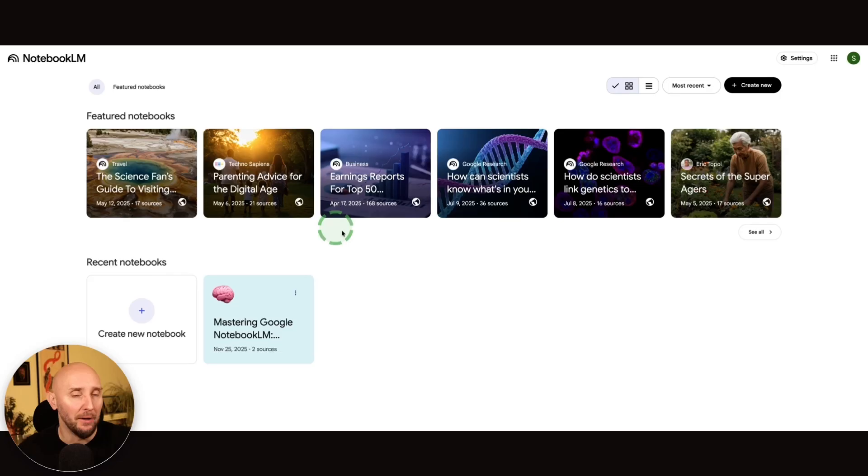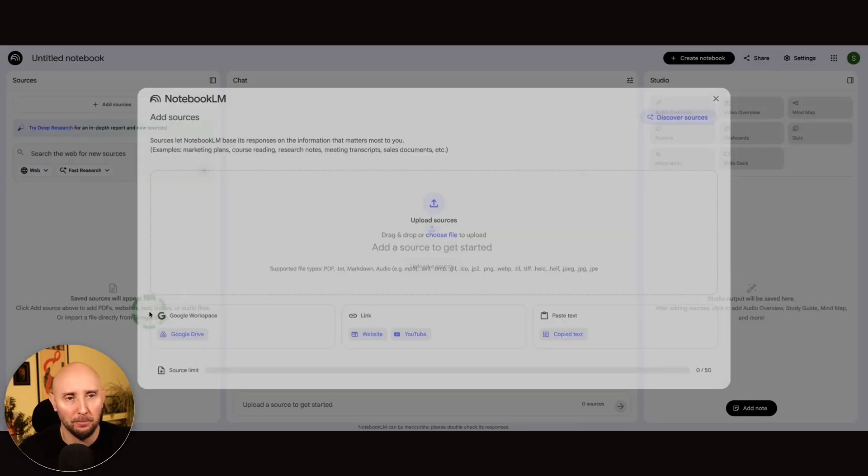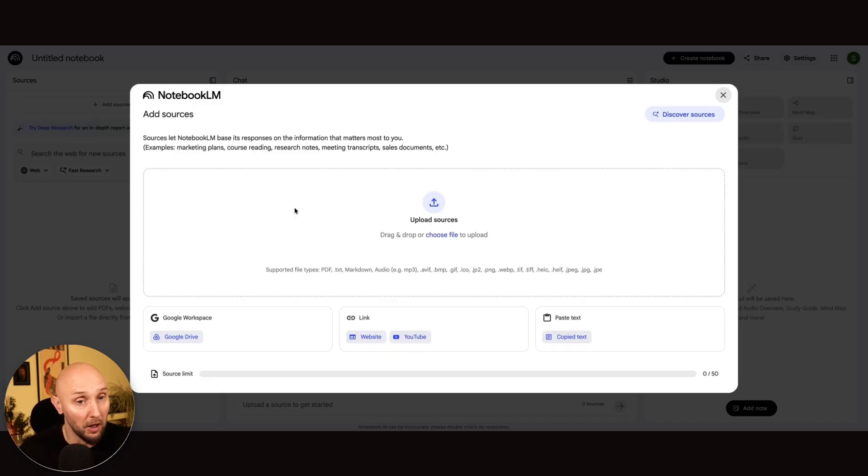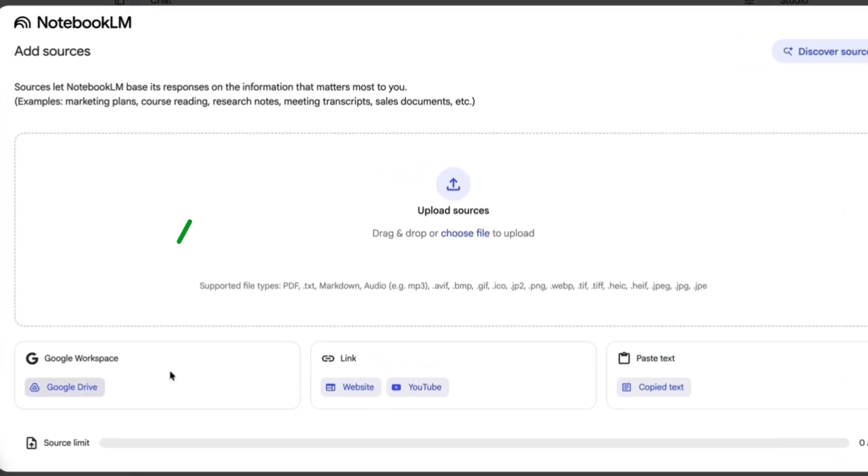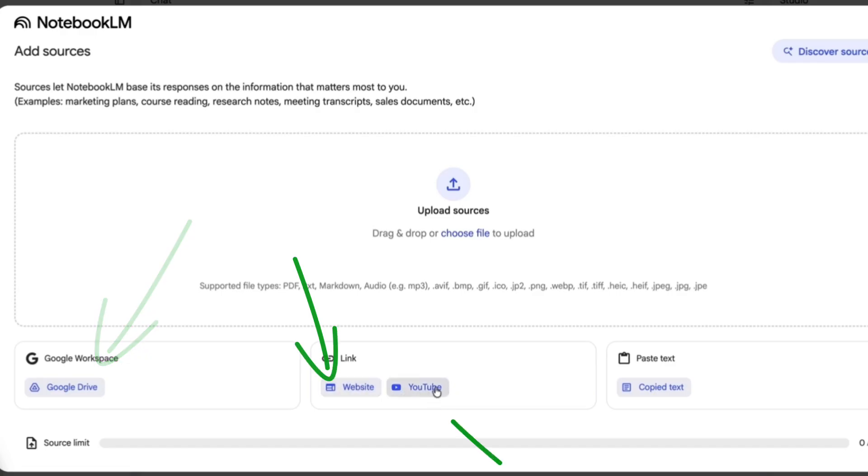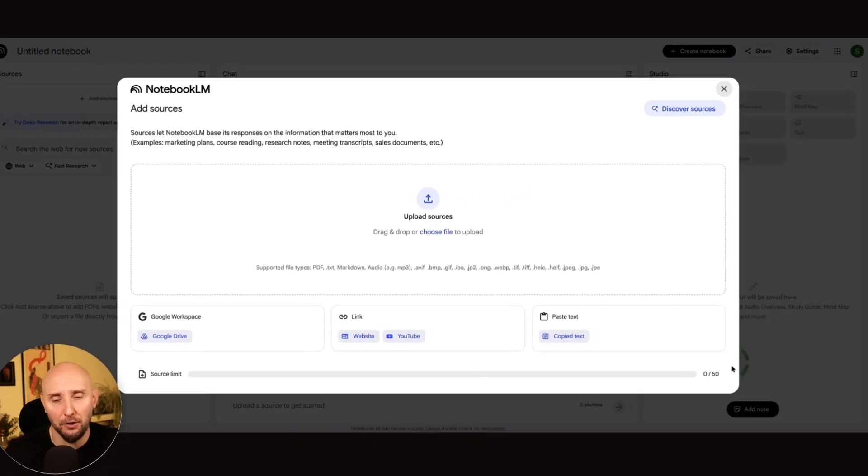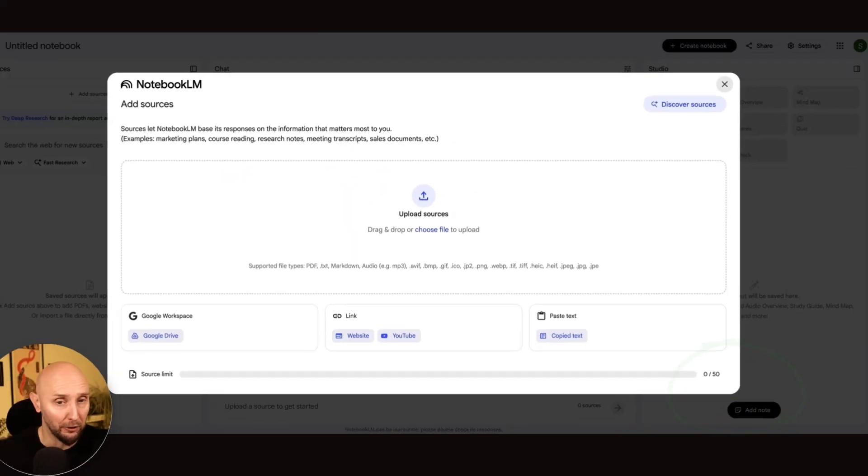So in Notebook LM, first thing we'll do is create our notebooks. Let's go to create new notebook, and now here we've got the options to upload various types of notes. For example, if you want to upload things from your Google Doc, website URLs, or YouTube videos, or even copy paste your text in here. And on the free plan of Notebook LM, you can upload up to 50 sources per notebook, which is pretty good going.